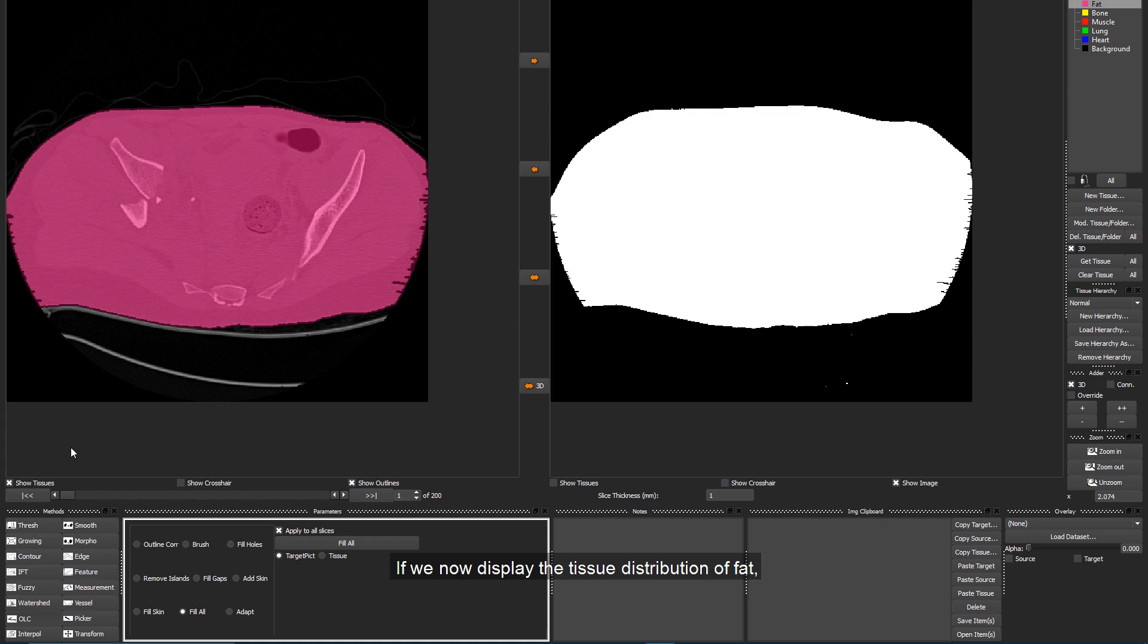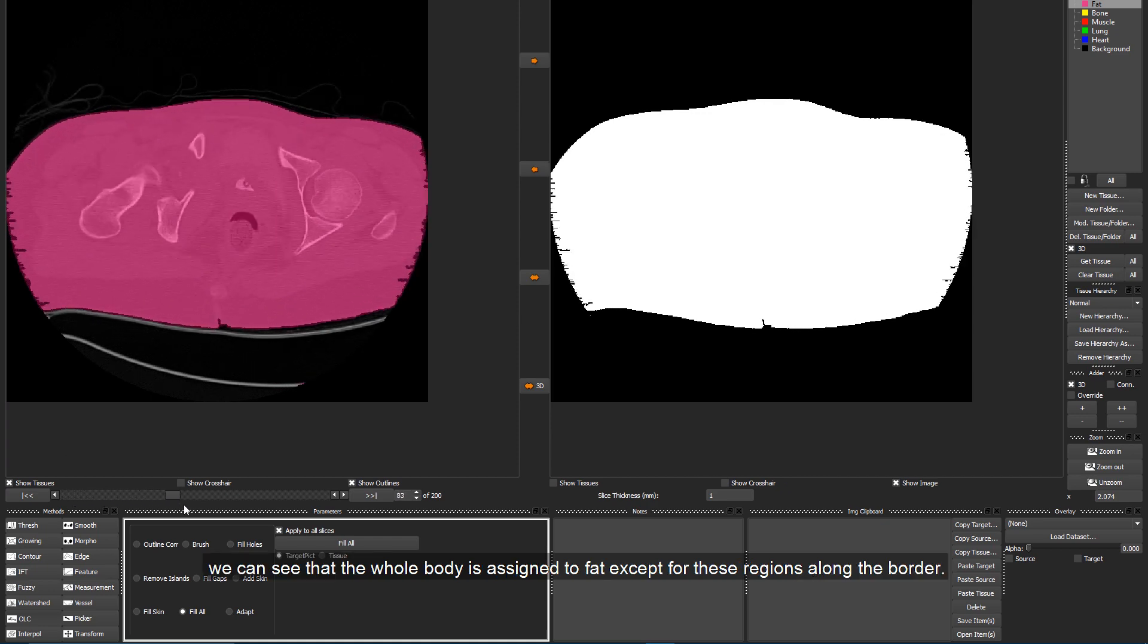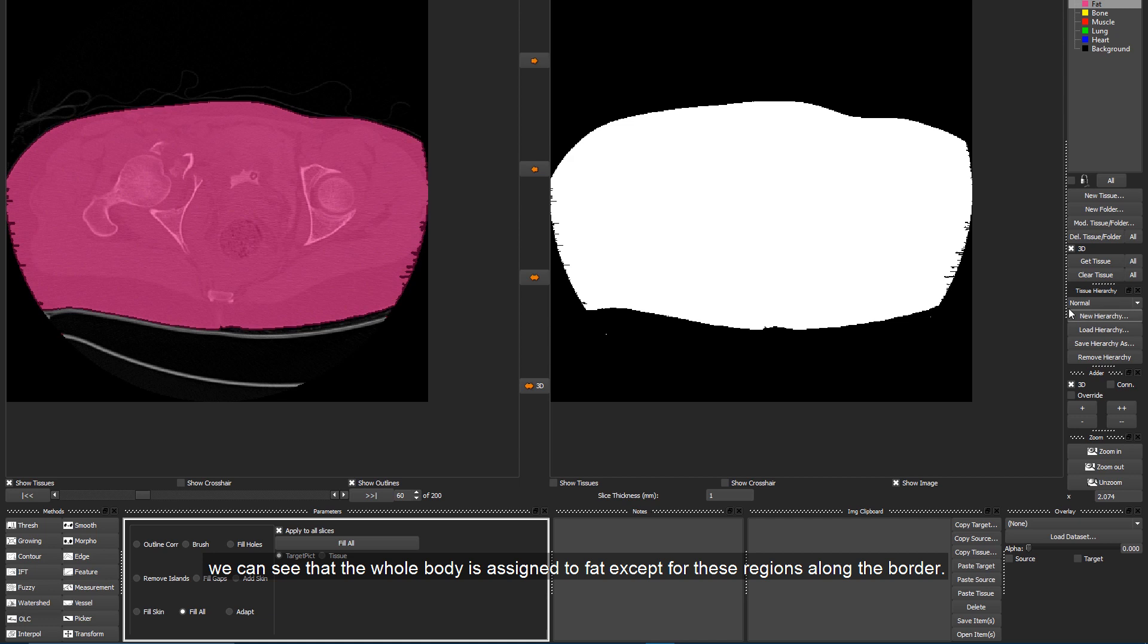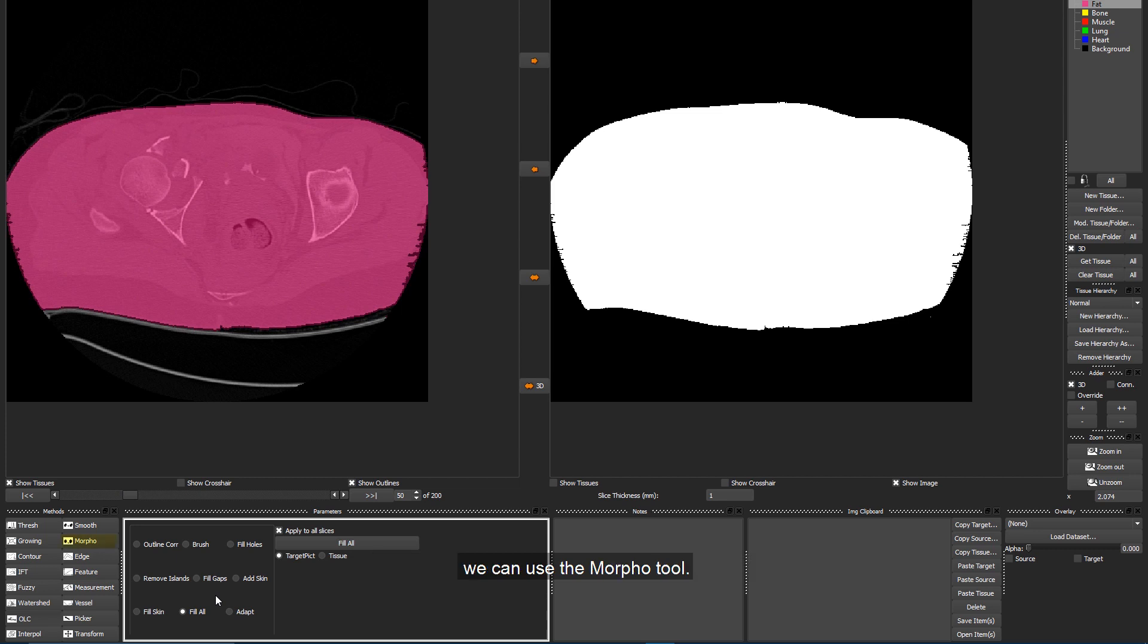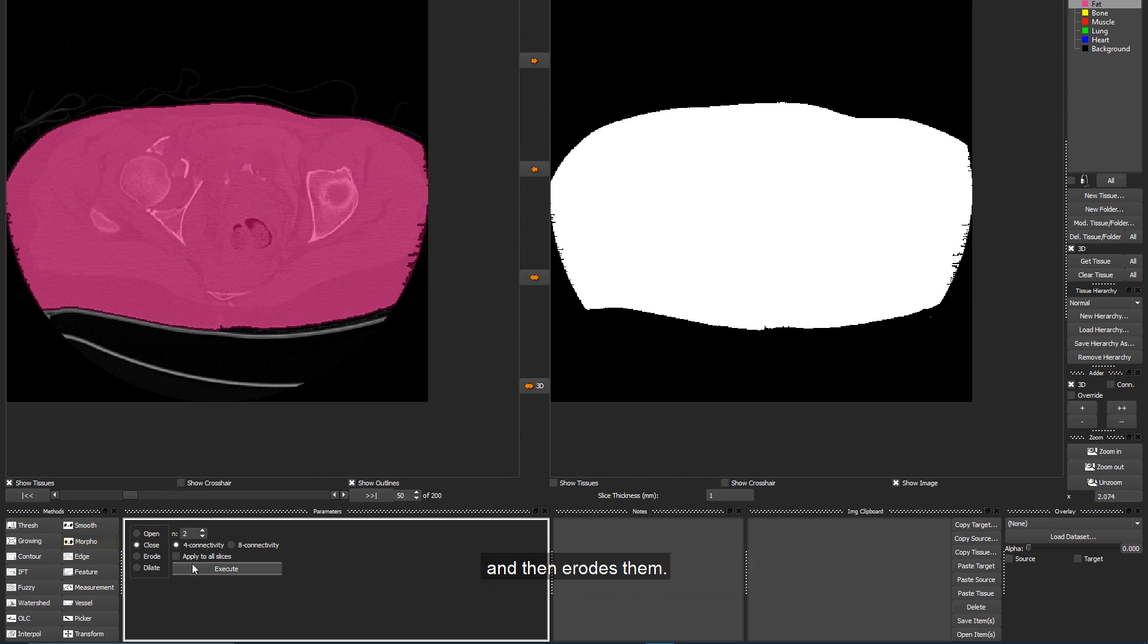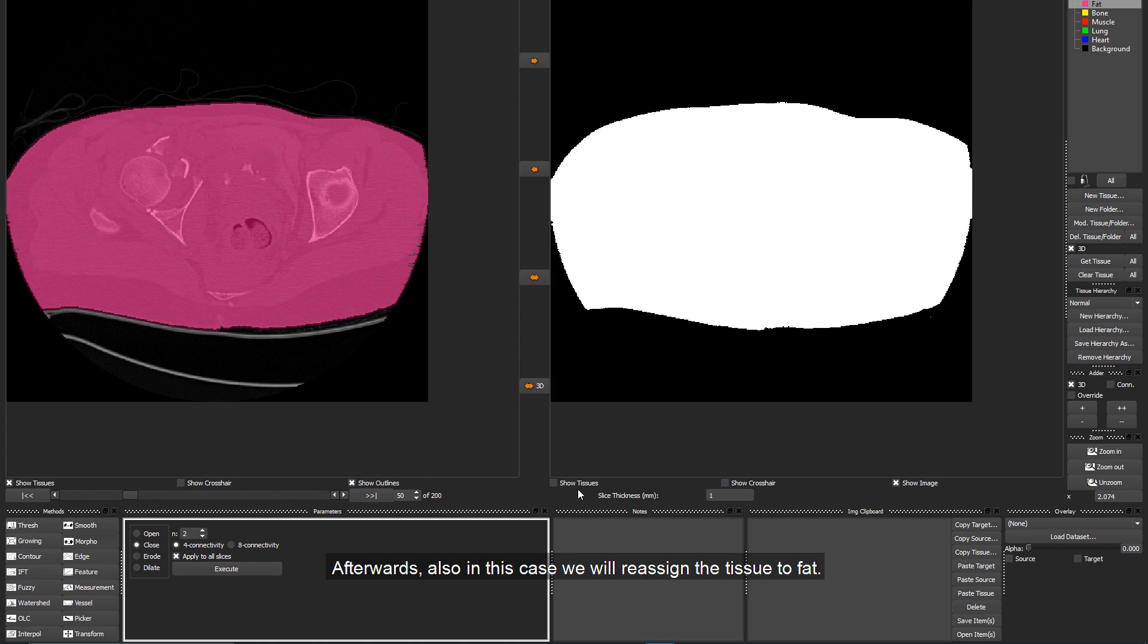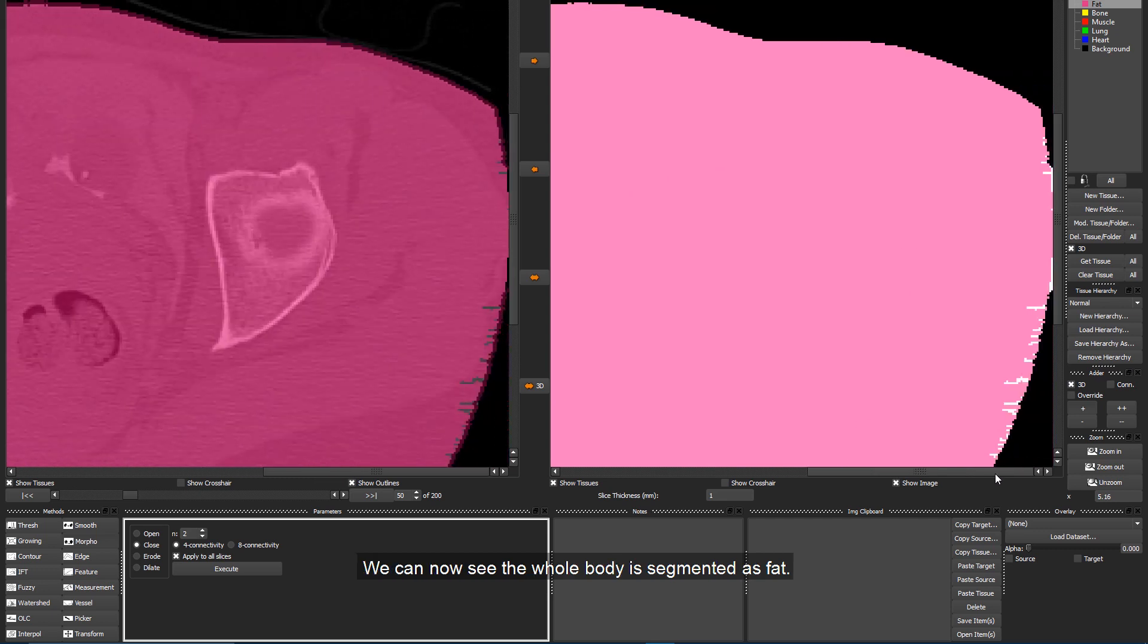If we now display the tissue distribution of Fat, we can see that the whole body is assigned to Fat, except for these regions along the border. To remove the holes along the border of the body, we can use the Morpho tool. We will use this function with the Close option enabled. The Close function first dilates the selected region and then erodes them. As a consequence, holes in the regions are removed. Afterwards, also in this case, we will reassign the tissue to Fat. We can now see that the whole body is segmented as Fat.